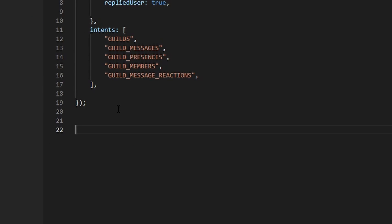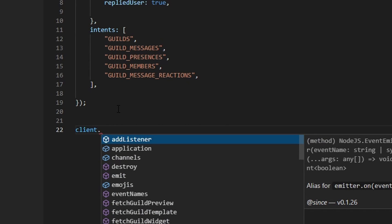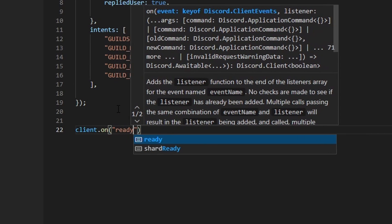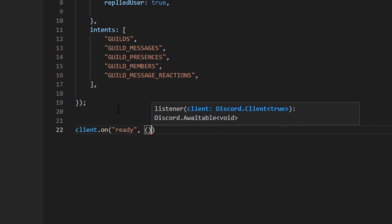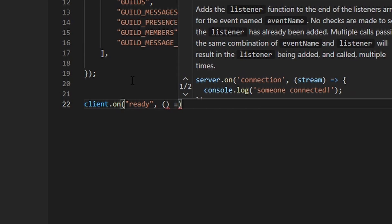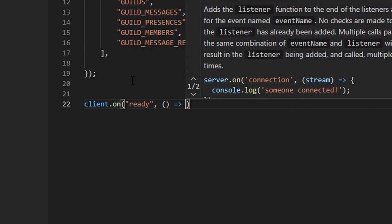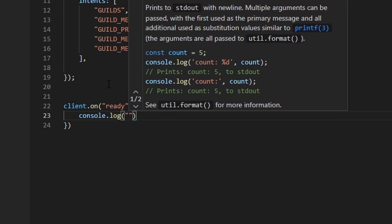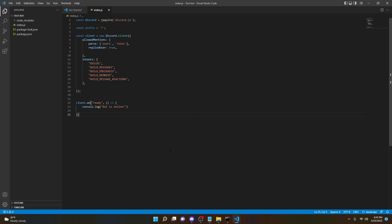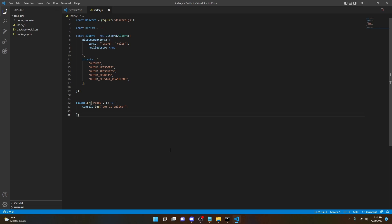Now we're going to do: client.on('ready', () => { console.log('Bot is online'); }); This is what the console is going to say when the bot is turned on.